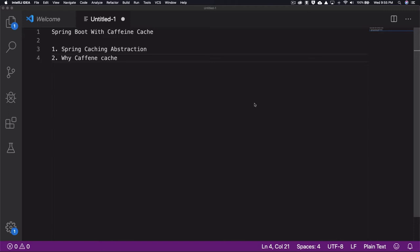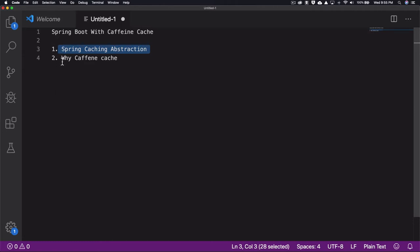Caffeine cache has some really powerful points — it's very similar to the Guava caching API, it's written in Java 8, and it's an in-memory cache with near-optimal hit rates. If you want more details on Caffeine cache, I highly encourage you to read their documentation. For this tutorial, I'm assuming you've already decided to use Caffeine and just want the integration steps.